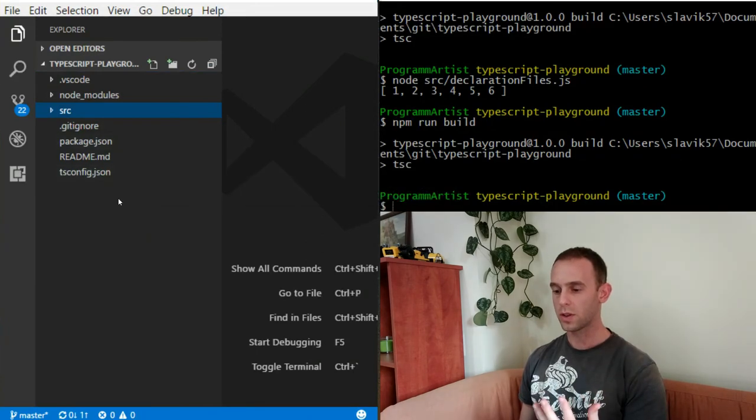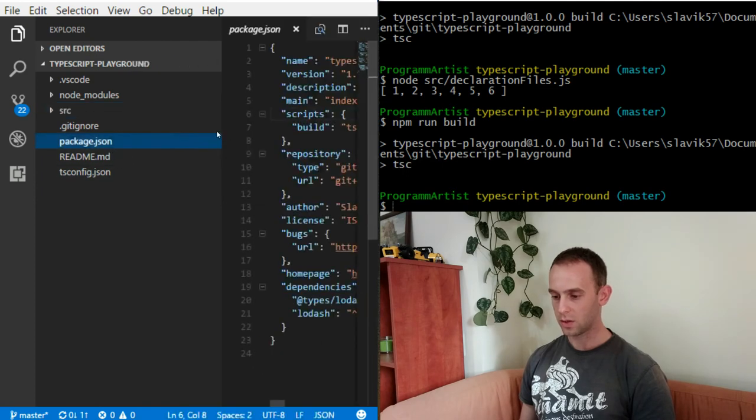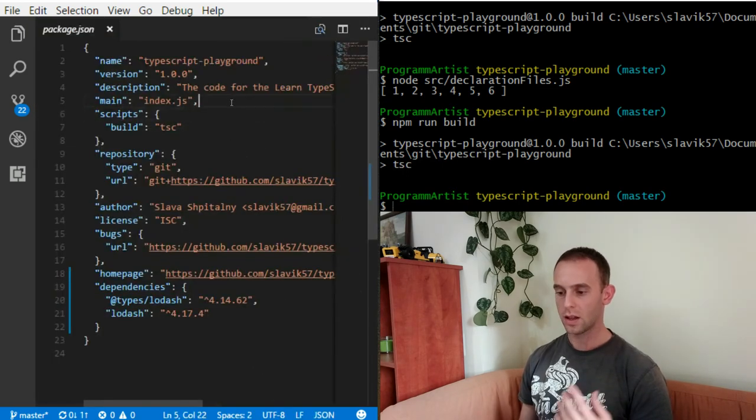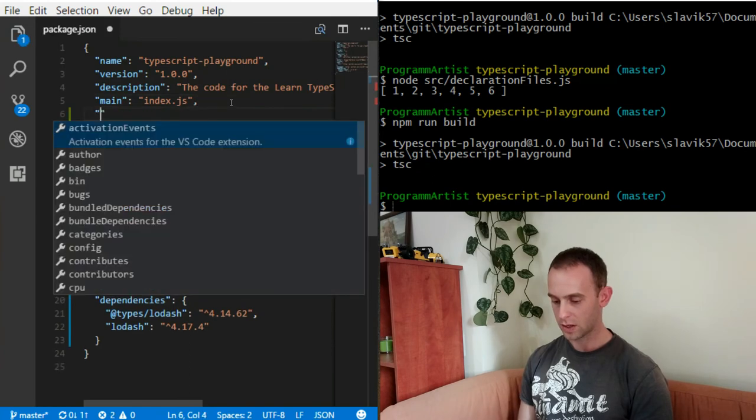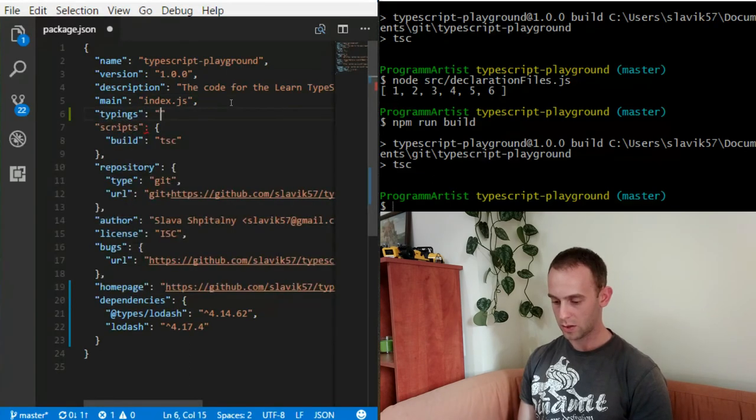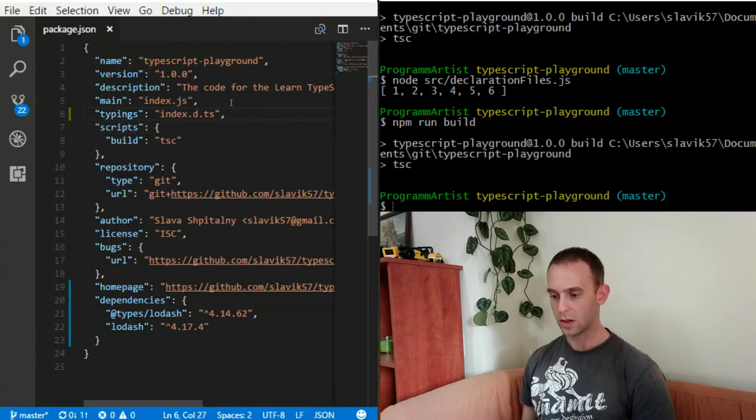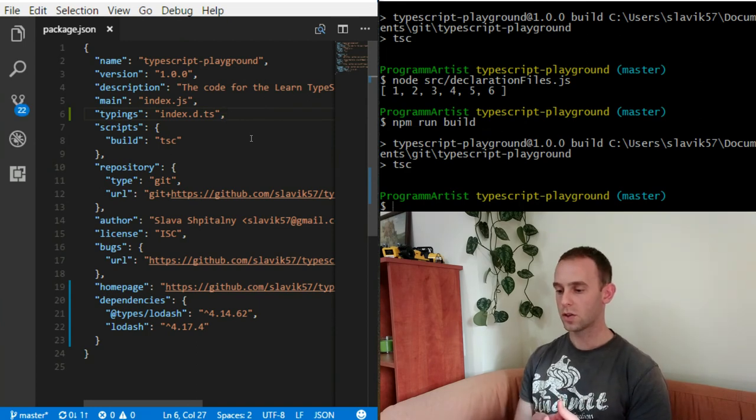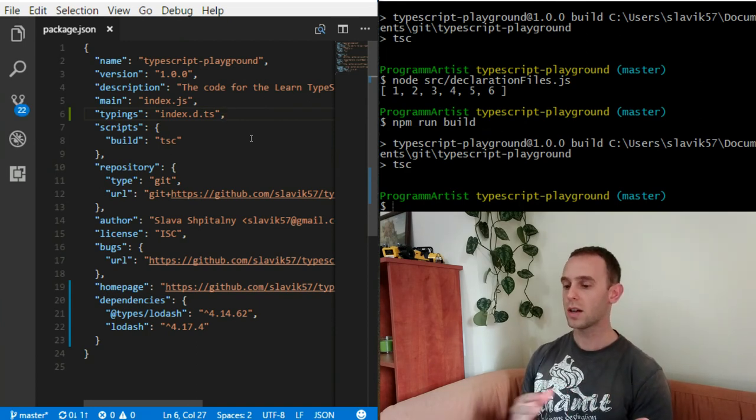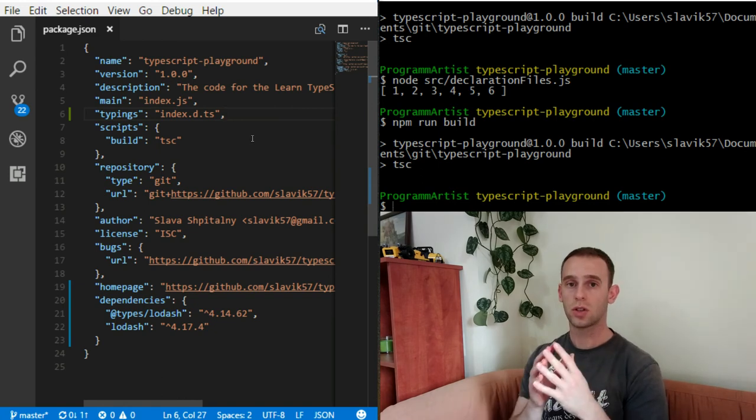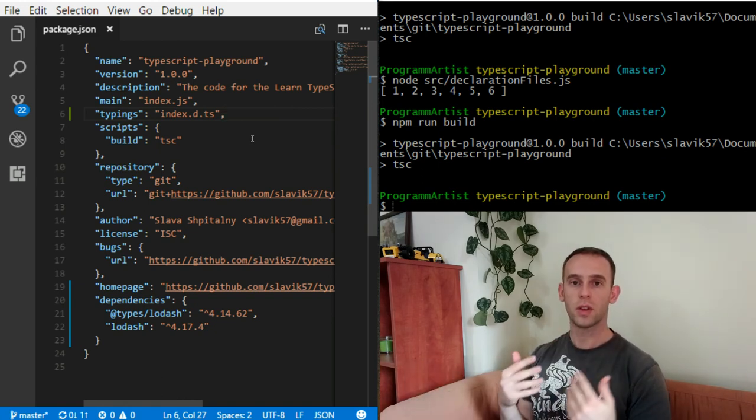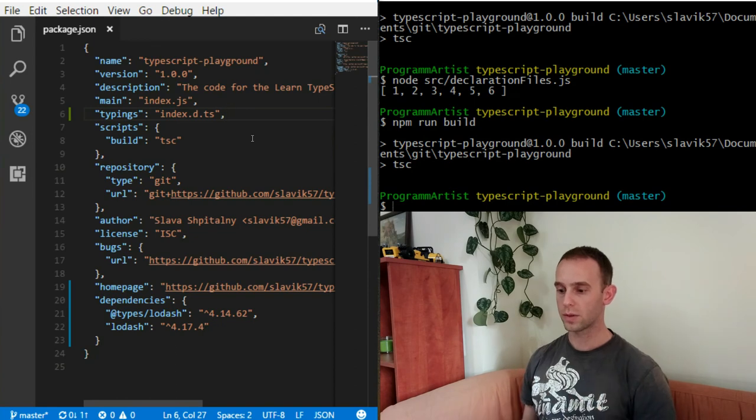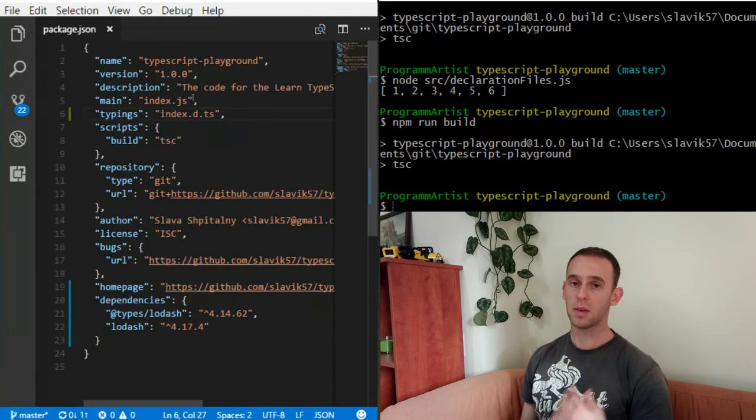In order for the TypeScript compiler to look at the declaration file, you need to specify it along with the main as typings, and it will be index.d.ts. This way TypeScript compiler can search for the declaration file, the main declaration file which exports all the necessary things inside of your library. Usually it will be the same as the main file.